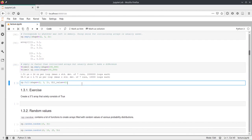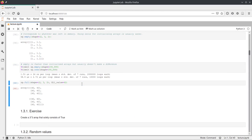Then we also have the full function. Full works like ones or zeros, but here we have to specify the fill value — for example 42 — and then all of the elements in the array will have the value 42.